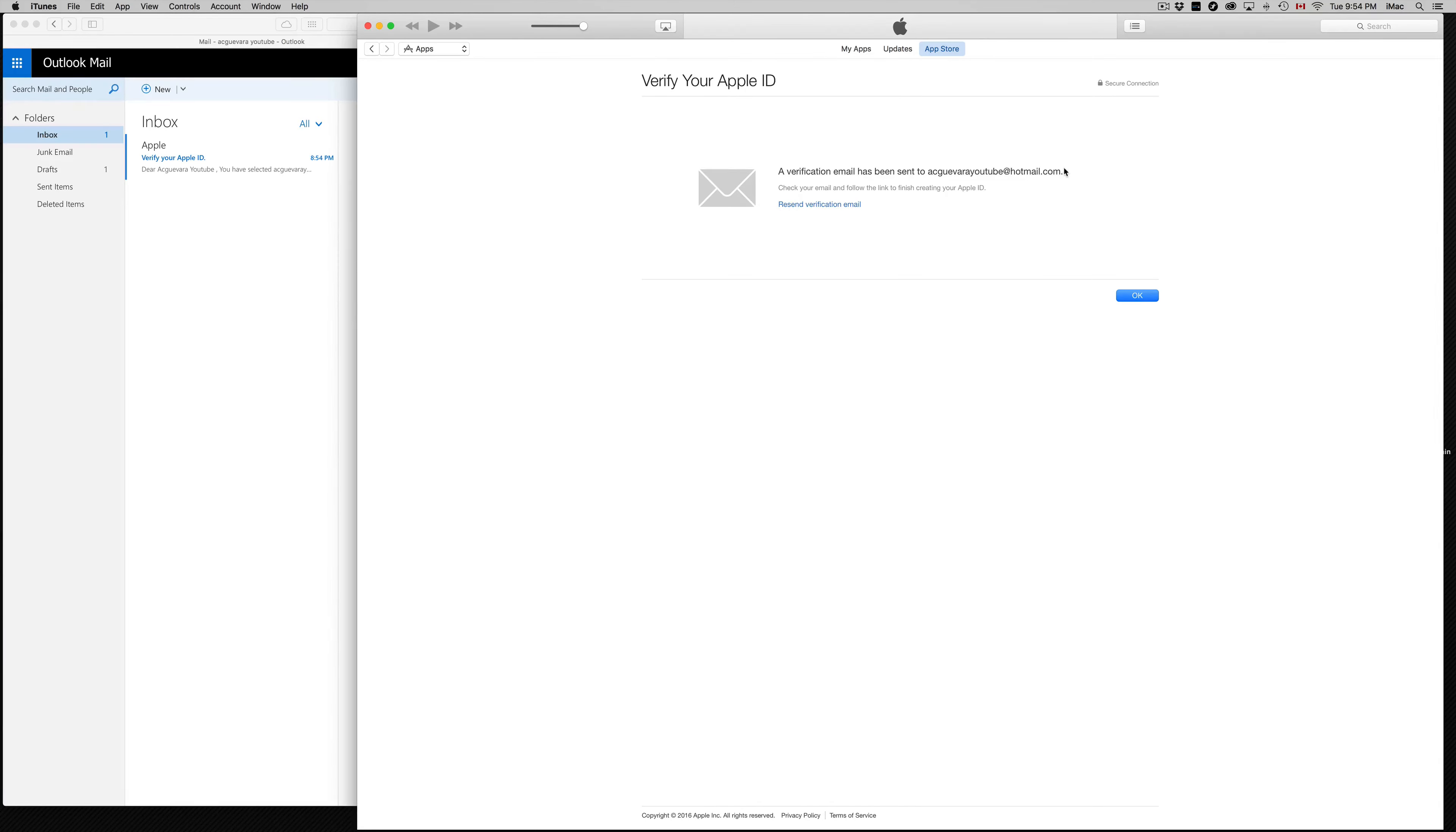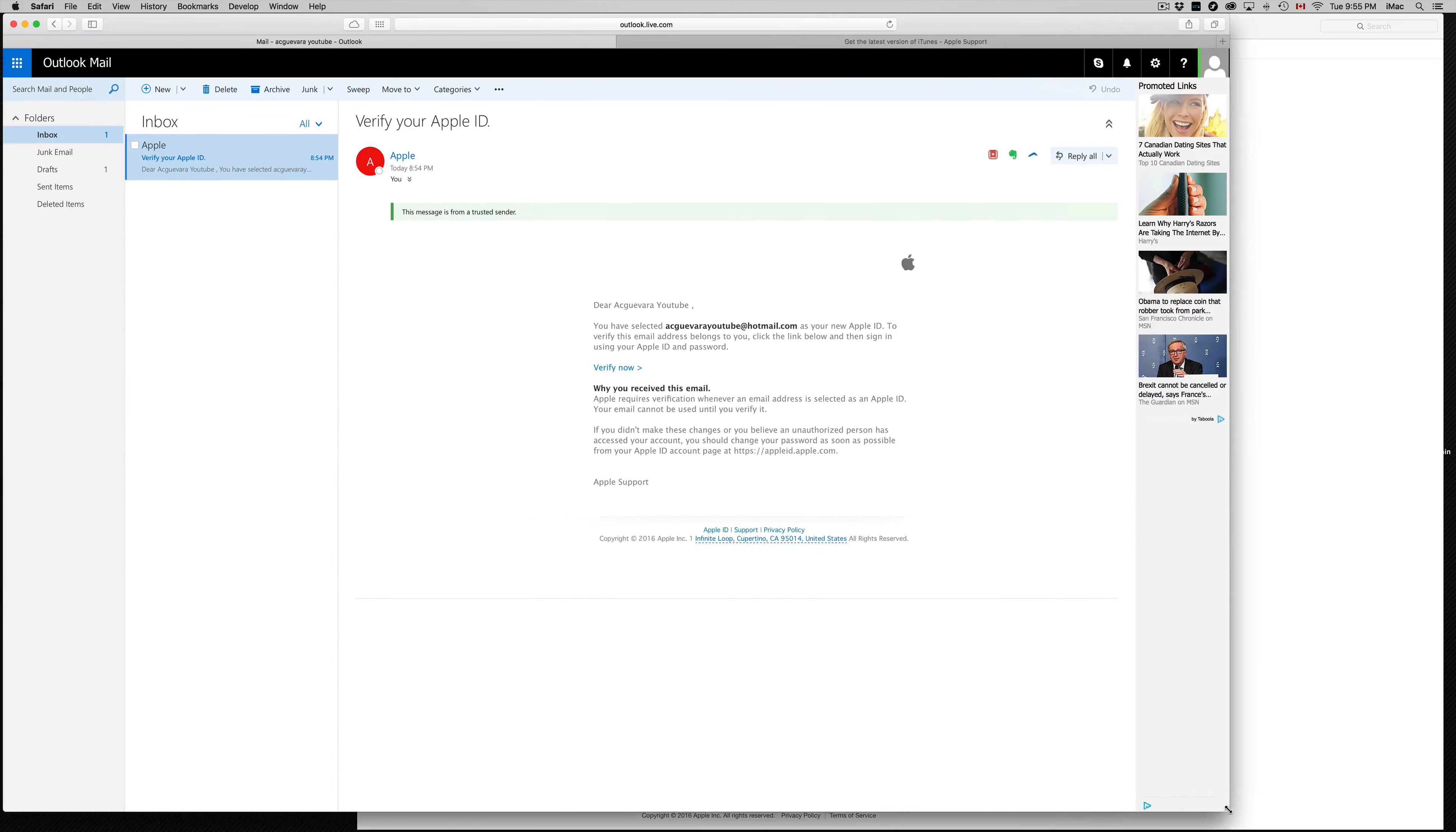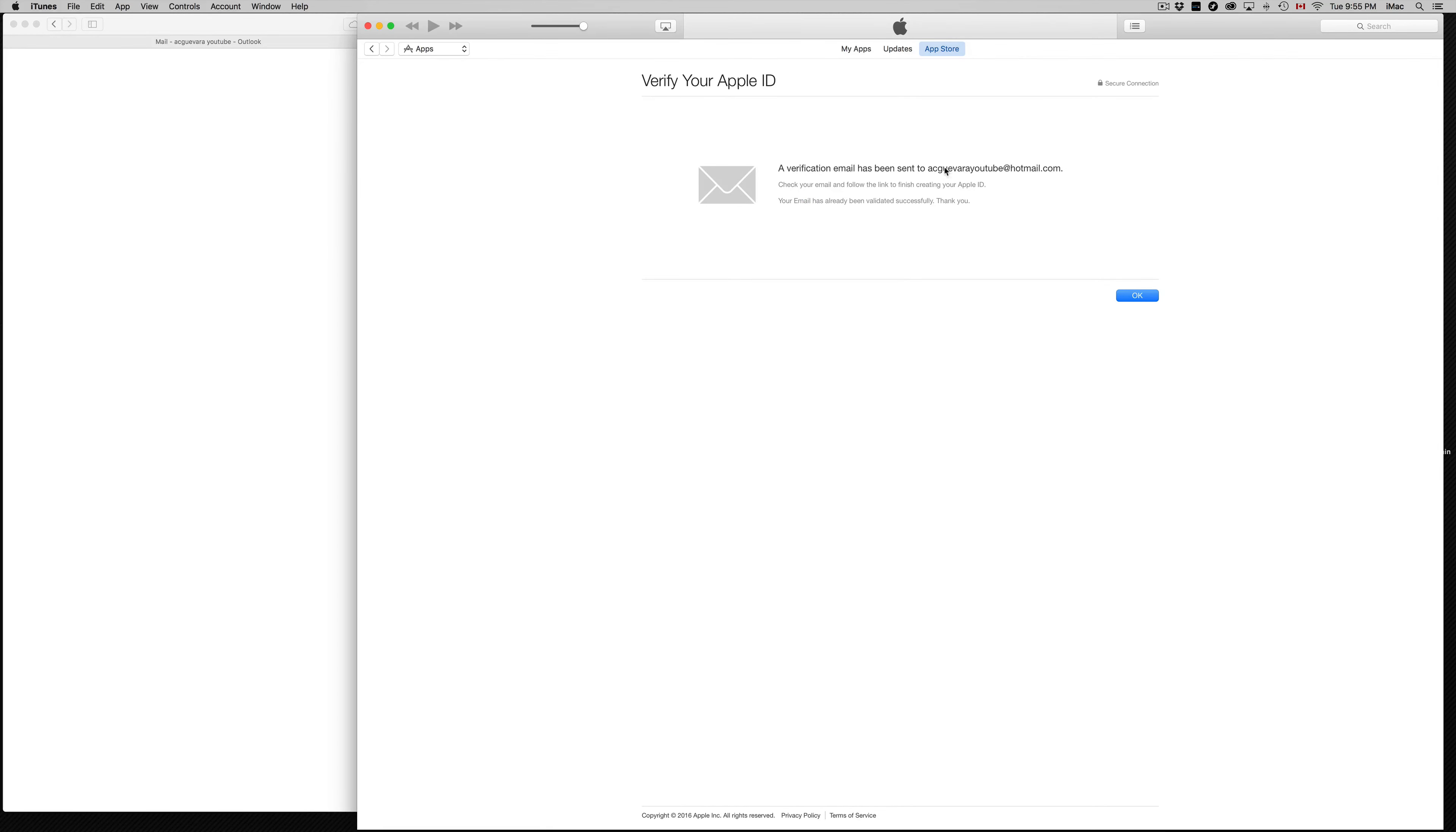They will send you a verification email, so make sure it's going to your email. Like I said, you guys need an email, can't be a made-up email. You guys need that email, and then just click on Verify Now, and then just put in your password.